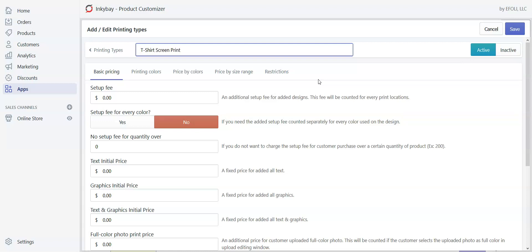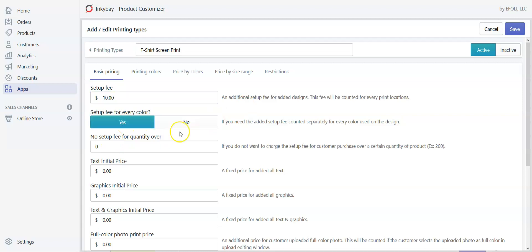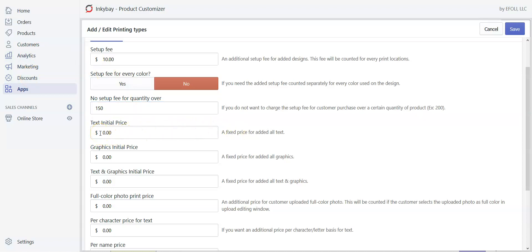This is the basic pricing tab, and we have other tabs to set price by different elements. Under basic pricing you can set a setup fee — let's say we want to charge ten dollars. If you want to charge this setup fee for every single color, click yes. Right now we don't want to charge setup fee for each color, so we'll put no. We need to give a number above which the setup fee will not be charged — let's say 150 pieces. If the quantity exceeds 150 pieces, the setup fee will be zero.